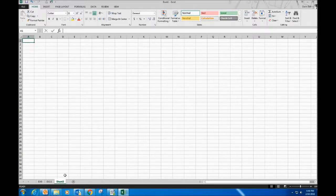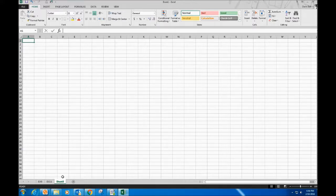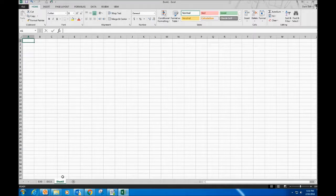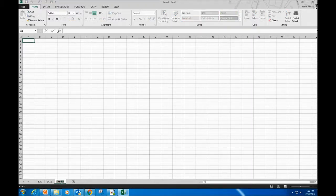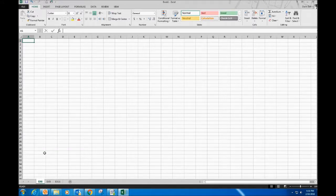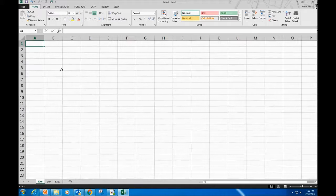Now we're moving to Exercise 12 — but wait, I realize I missed two exercises. If you're watching this, you're probably thinking I totally missed two exercises, which I did. Let me back up and do those first. One of them is Exercise 6, so I'm going to drag that to the front.